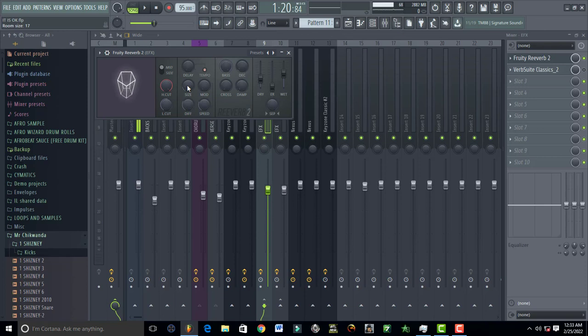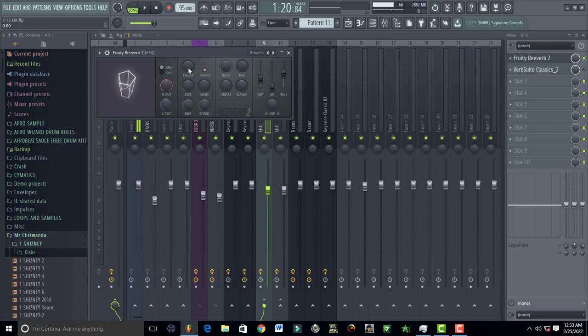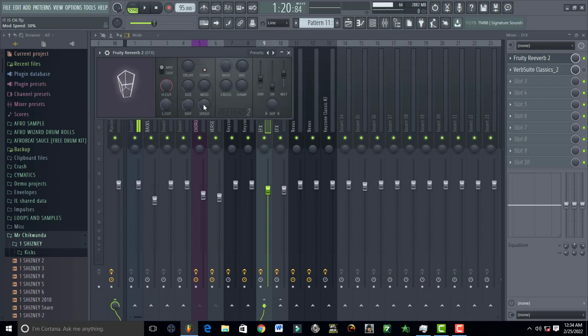Your delay, just put it on 0.00 unless if you want some delays to your vocal, but if you want that professional sound just drop it down, put it on zero. If you want delay you can use delay plugins. Then your speed, set it up on mode. Speed has to be on 30.